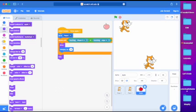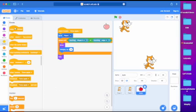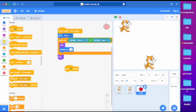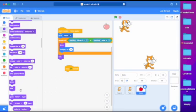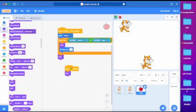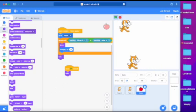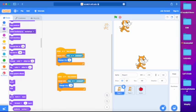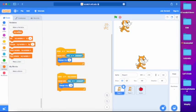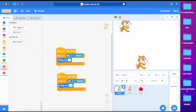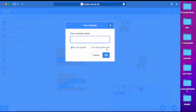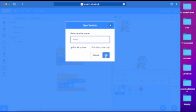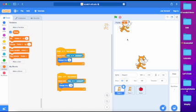And now we get the when green flag clicked block. Go to looks and get the hide block. Put it there. And then it will be invisible until we throw it. Good. So now we need to add a point system. Go to player 2, go to variables. Right click on my variable, delete the my variable variable. Then go to make a variable for all sprites, and write down points. There we go. Let's just move it to the middle.